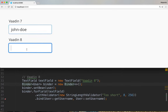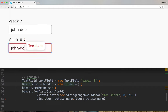With Vaadin 8, the validation runs when there is a small pause in the typing. So as you can see, I'm not hitting Enter or clicking anywhere, and I get the validation indication here immediately. This improves the user experience and brings it closer to the desktop level.